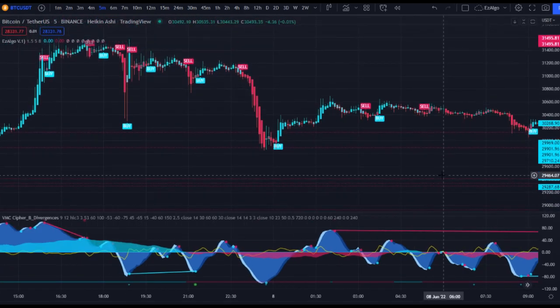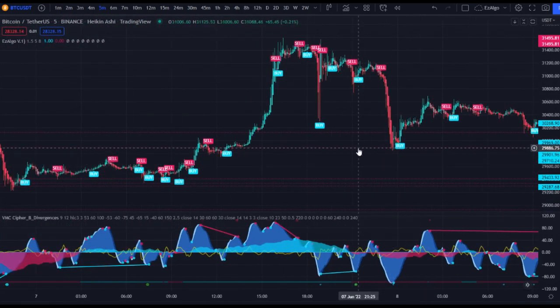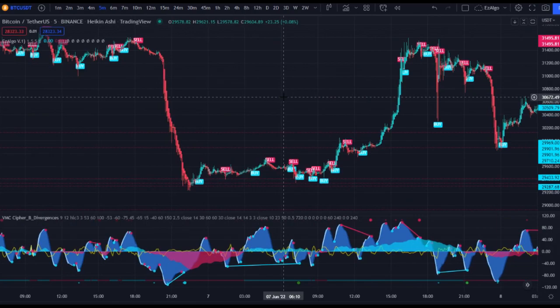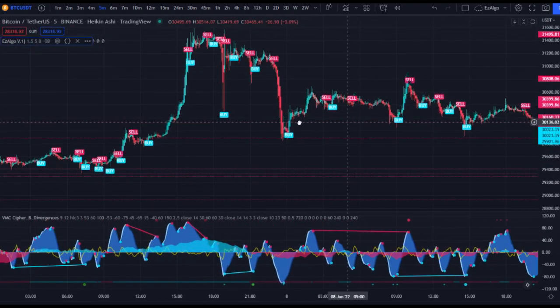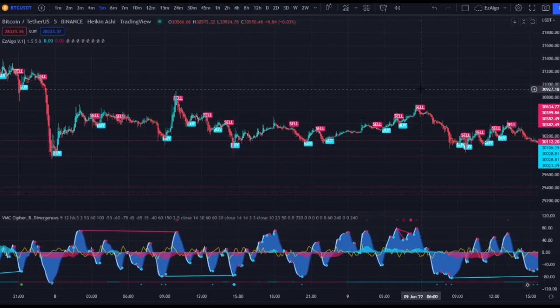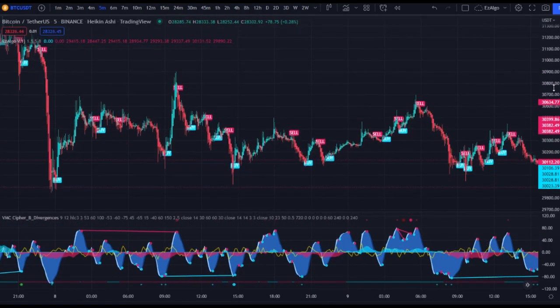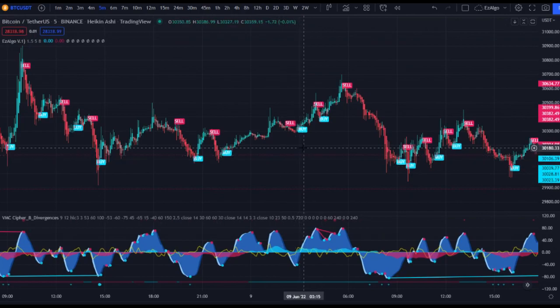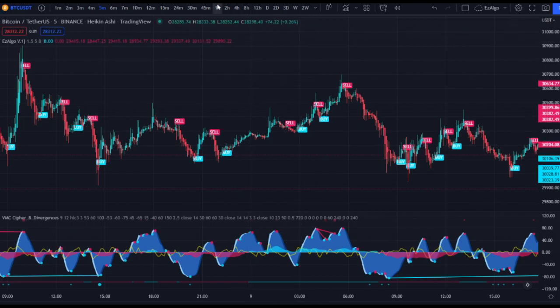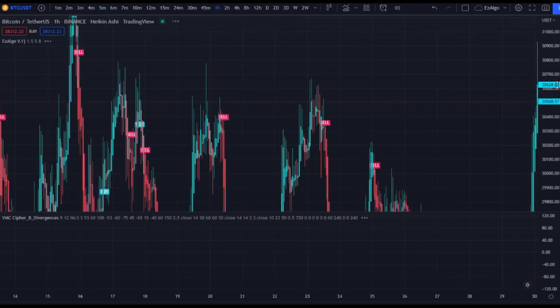That's kind of how I use Vumanchu Cipher B. This has been a highly requested video. Main takeaways: have your levels identified, use Easy Algo buy/sell signals as confirmation, and then divergences as extra confirmation. This works super well on a higher timeframe such as the one hour.